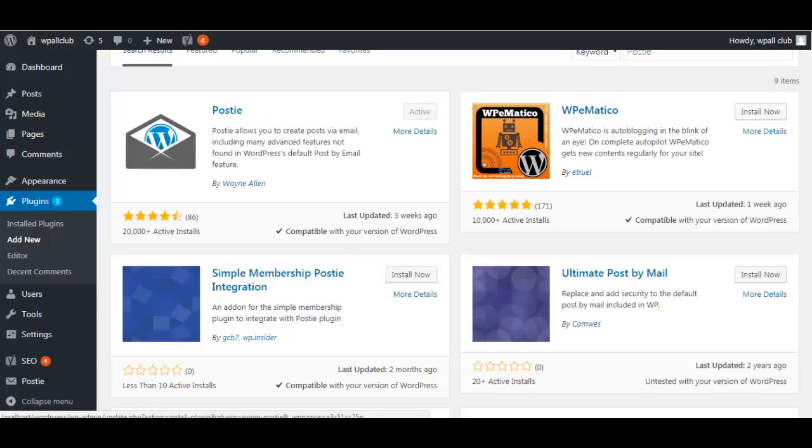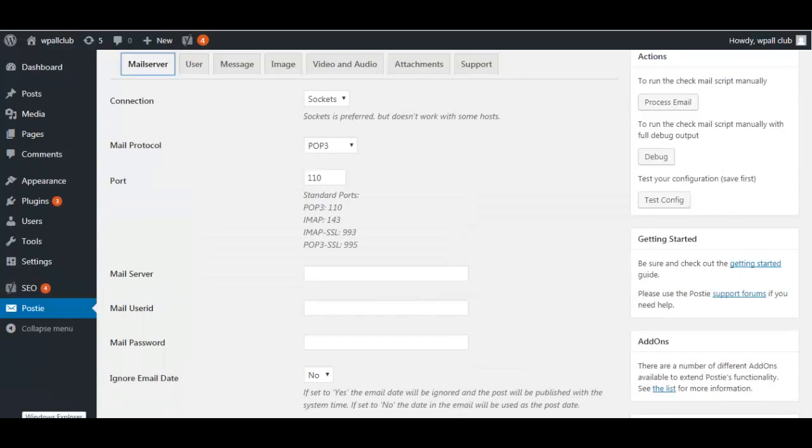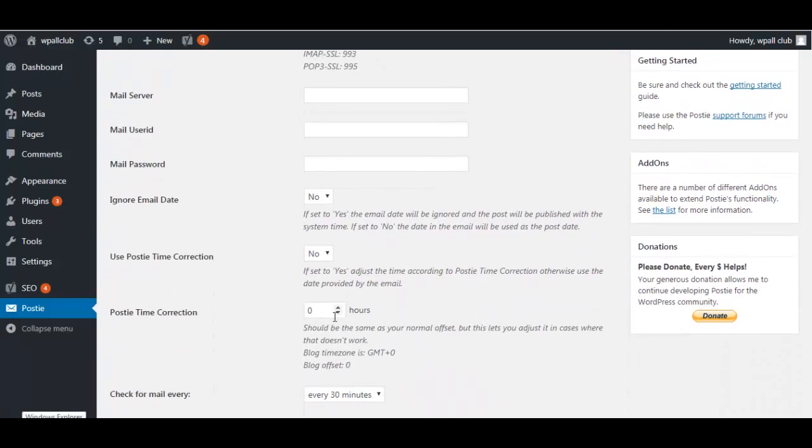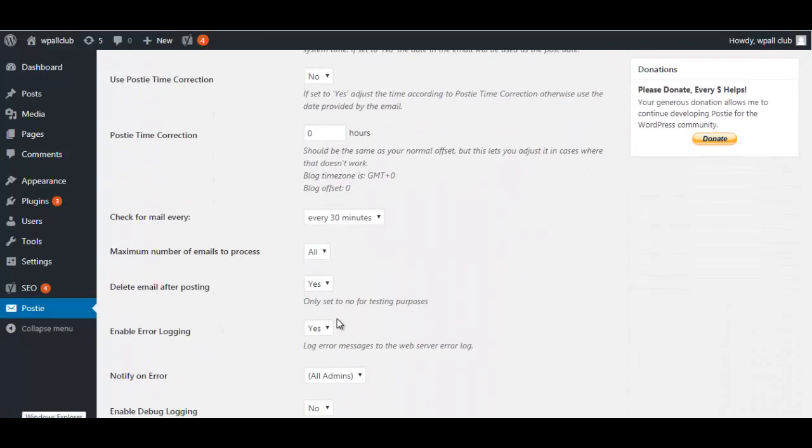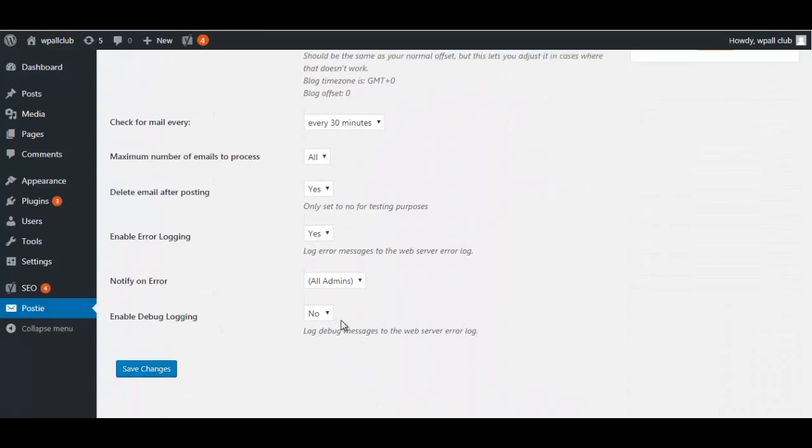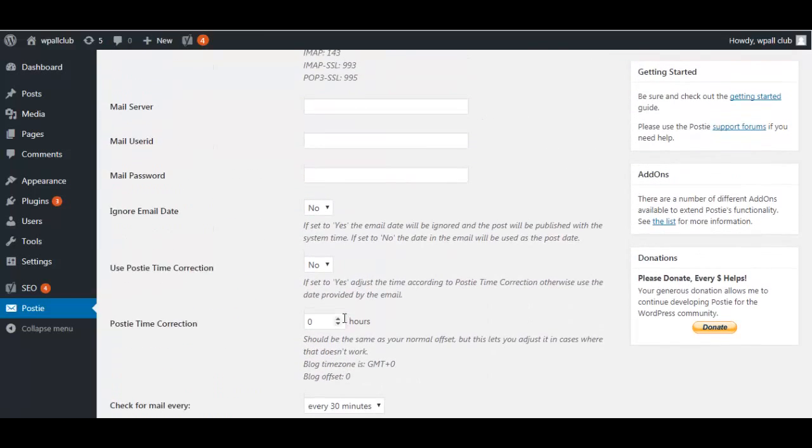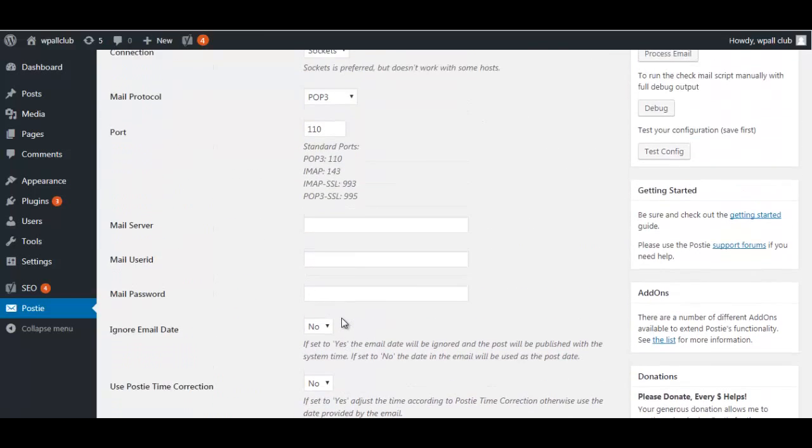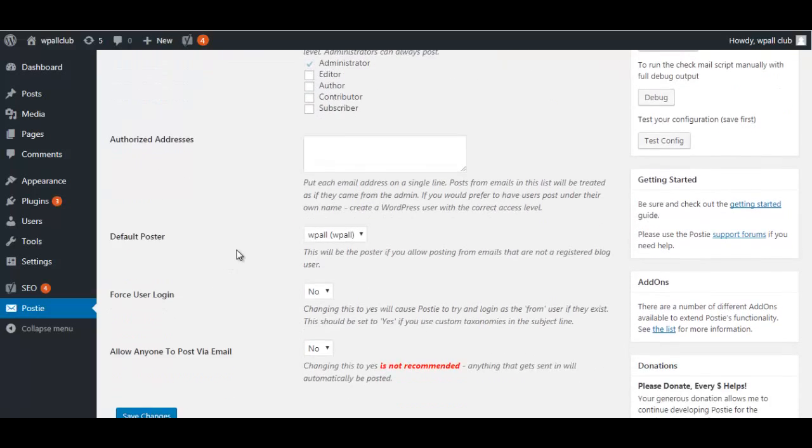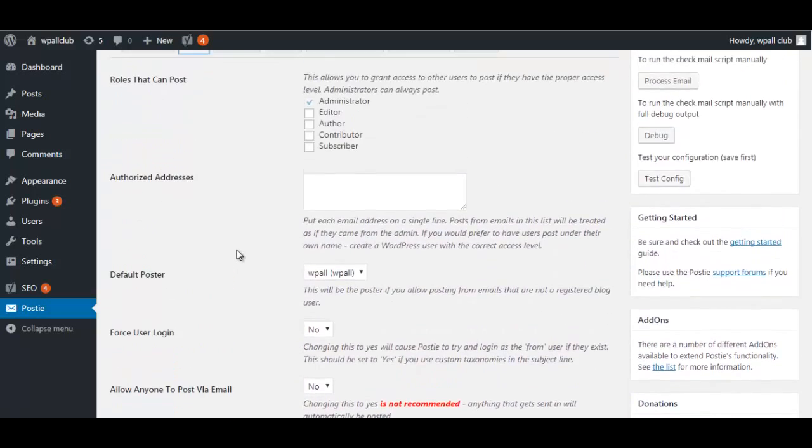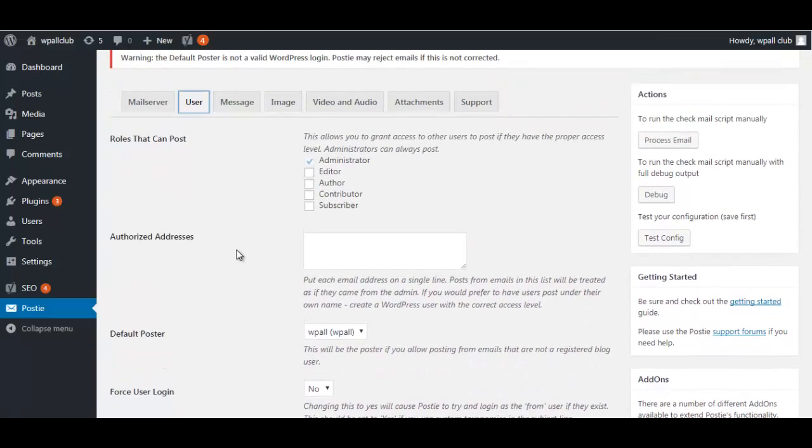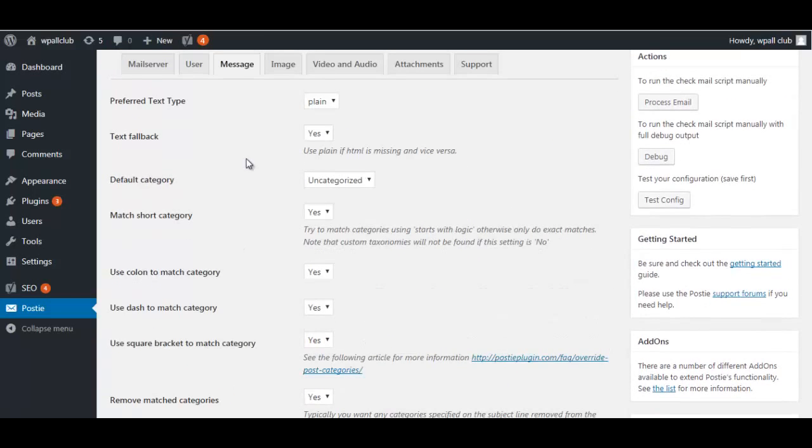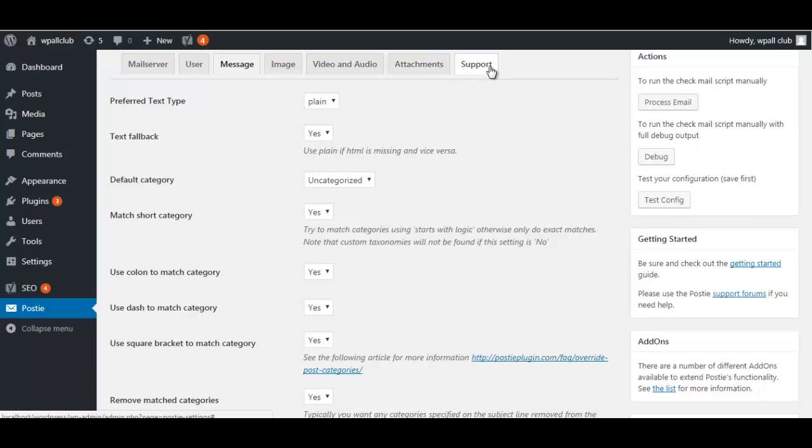These are some settings that this plugin offers. You'll have to configure all these settings according to your needs. Here are the mail server settings, the user management and user control settings, and then there's the message, image, audio, video, attachments, and support settings. Once you have set everything up, click on Save Changes and now you're ready to add posts by email.